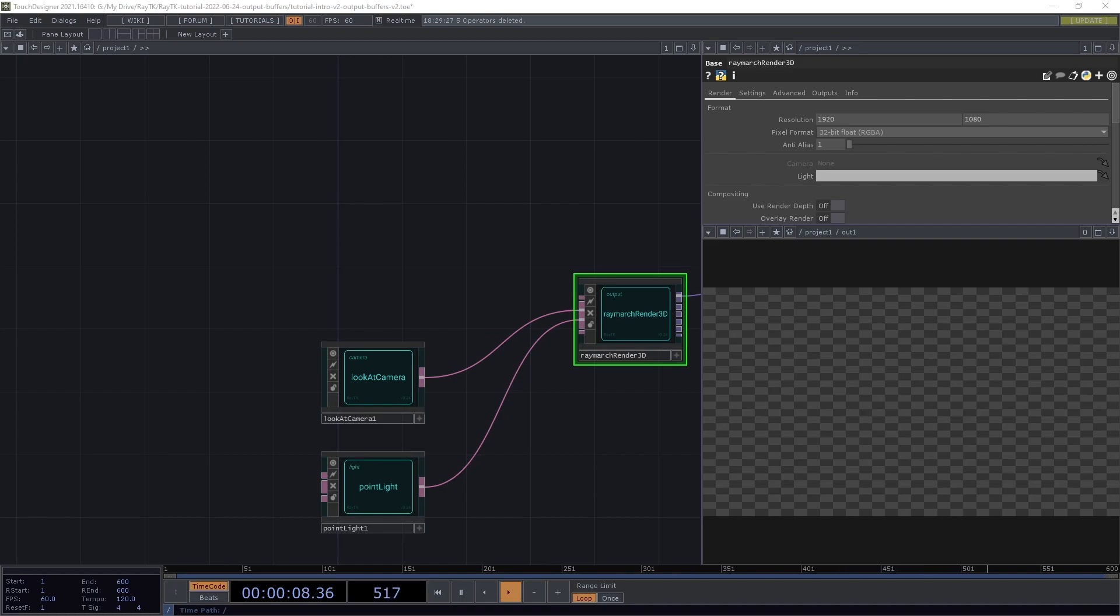In previous sections, we've covered kinds of elements that can be used to build scenes, but all we've been doing with those scenes is rendering standard colorized images.